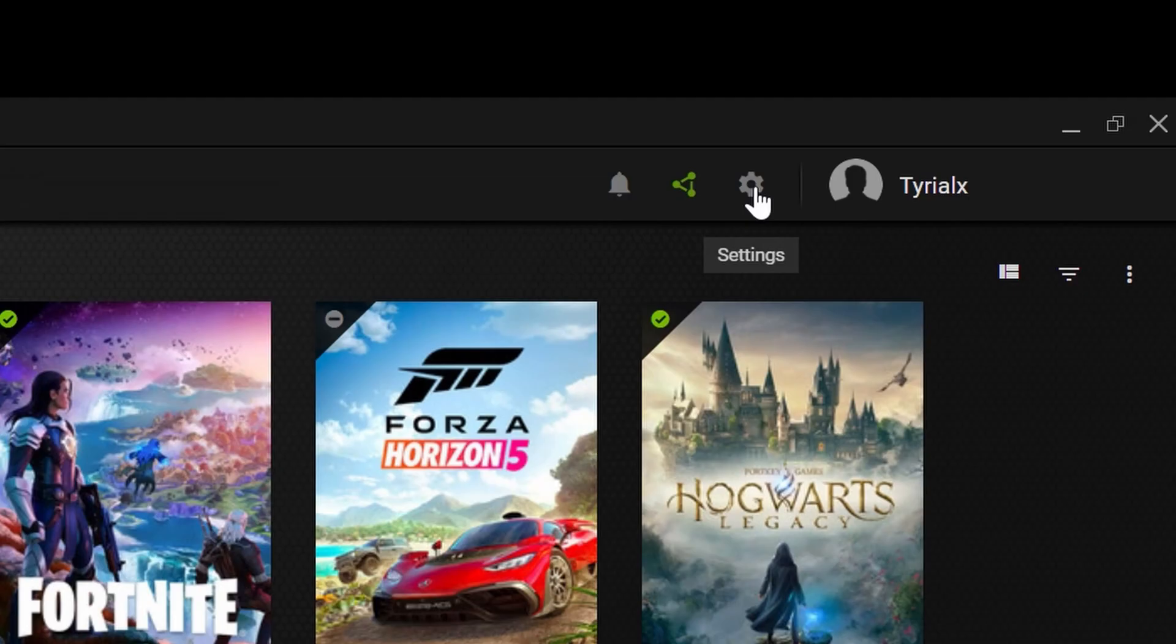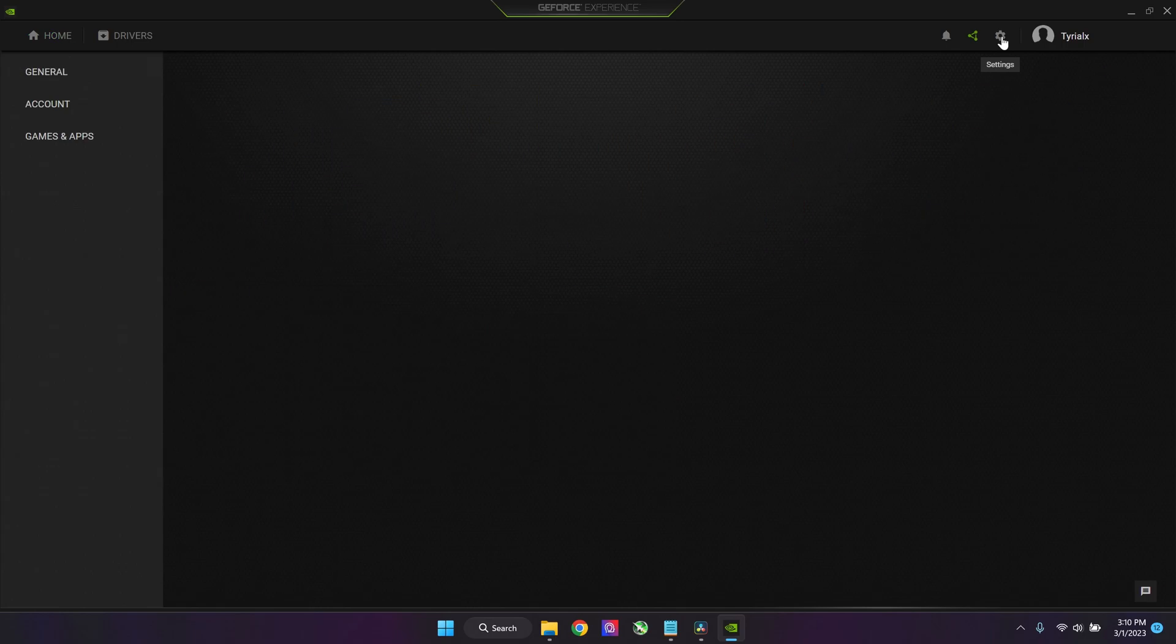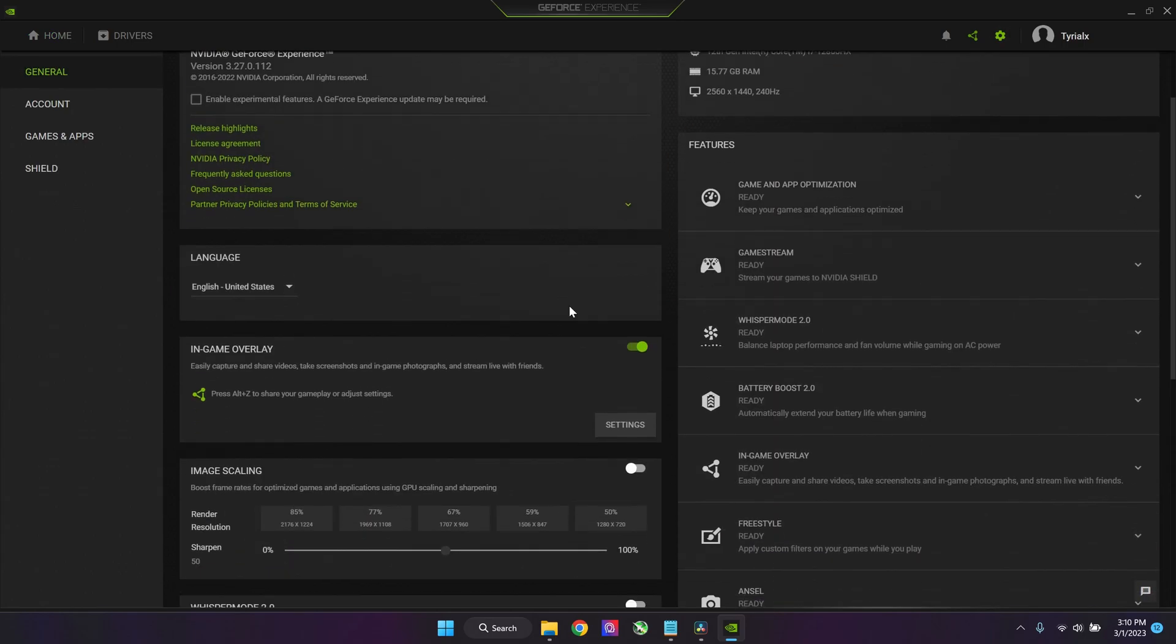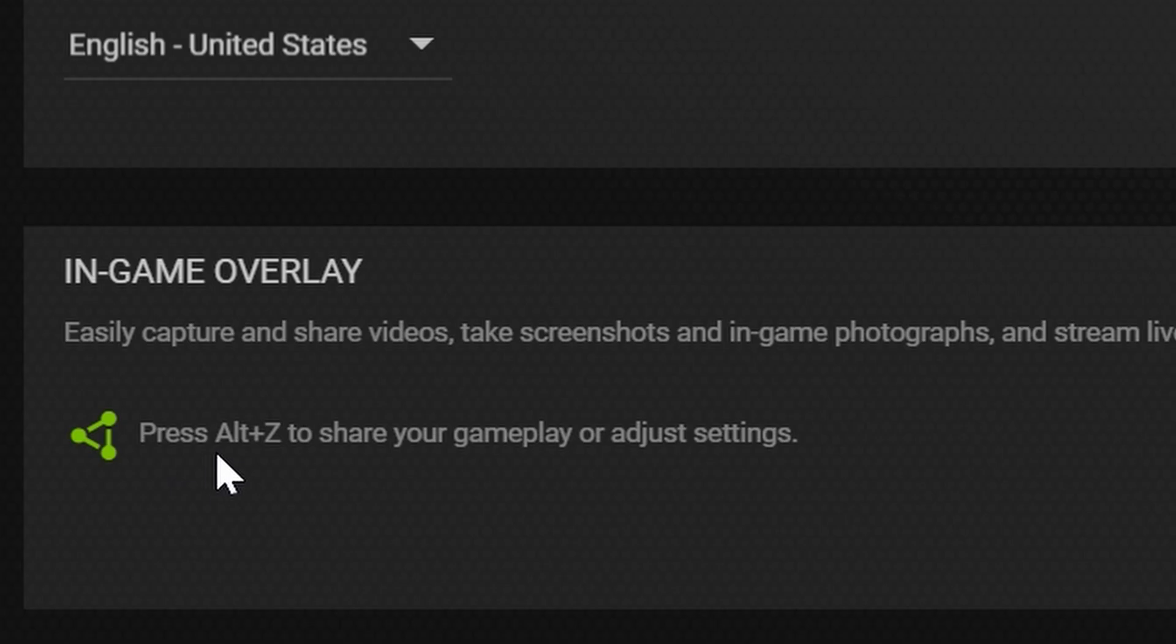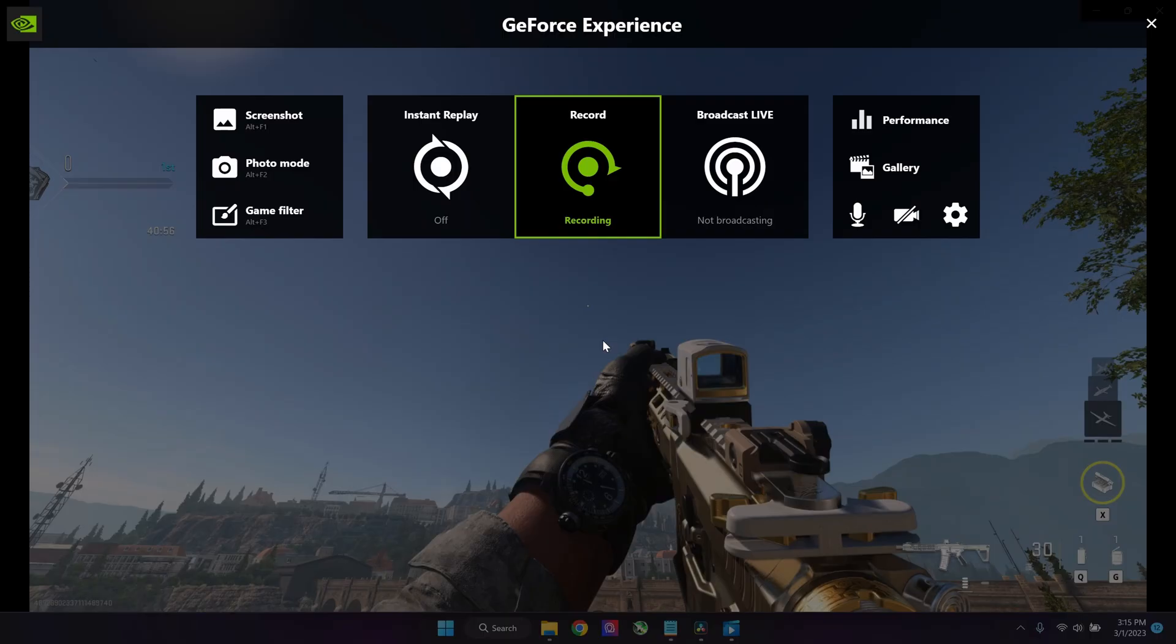Once you have GeForce Experience installed, you're going to get a screen like this. You want to go to the settings and enable the in-game overlay. You can open that by pressing Alt+Z.